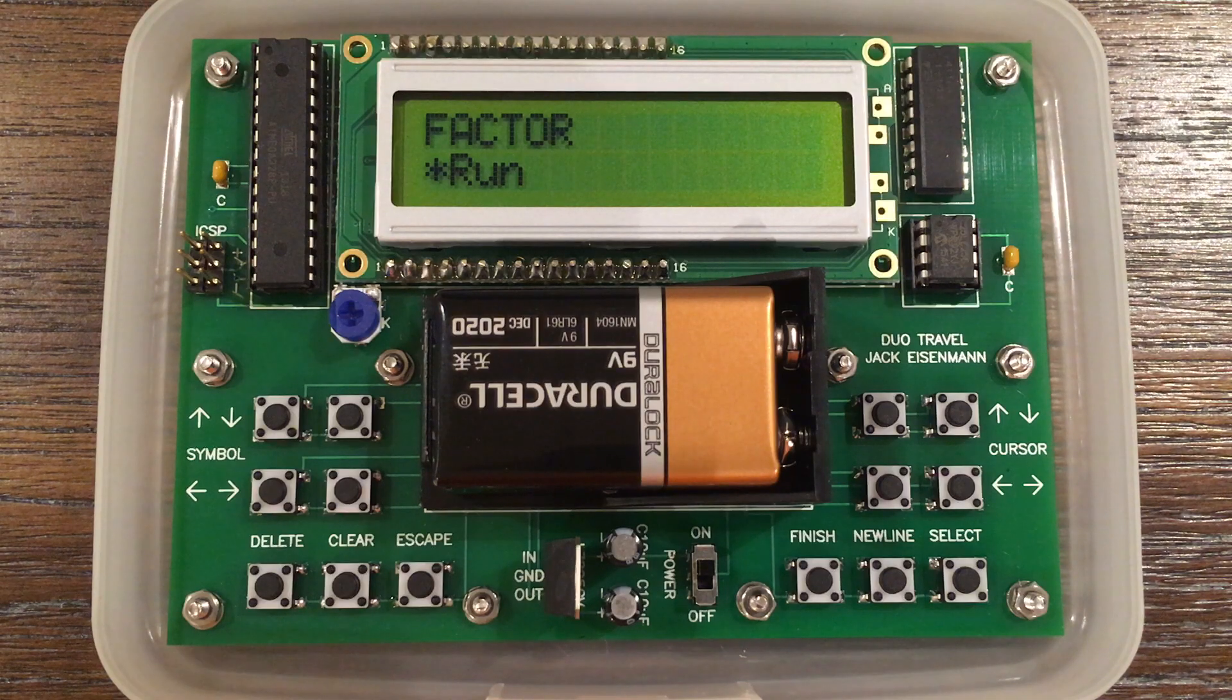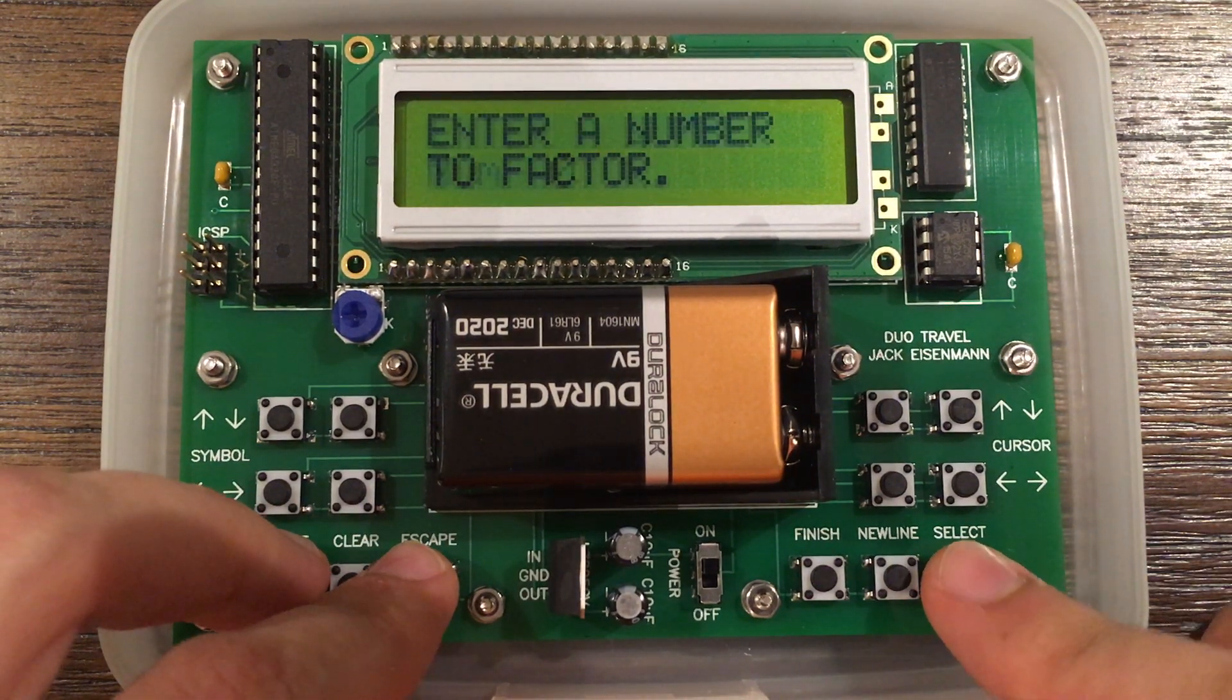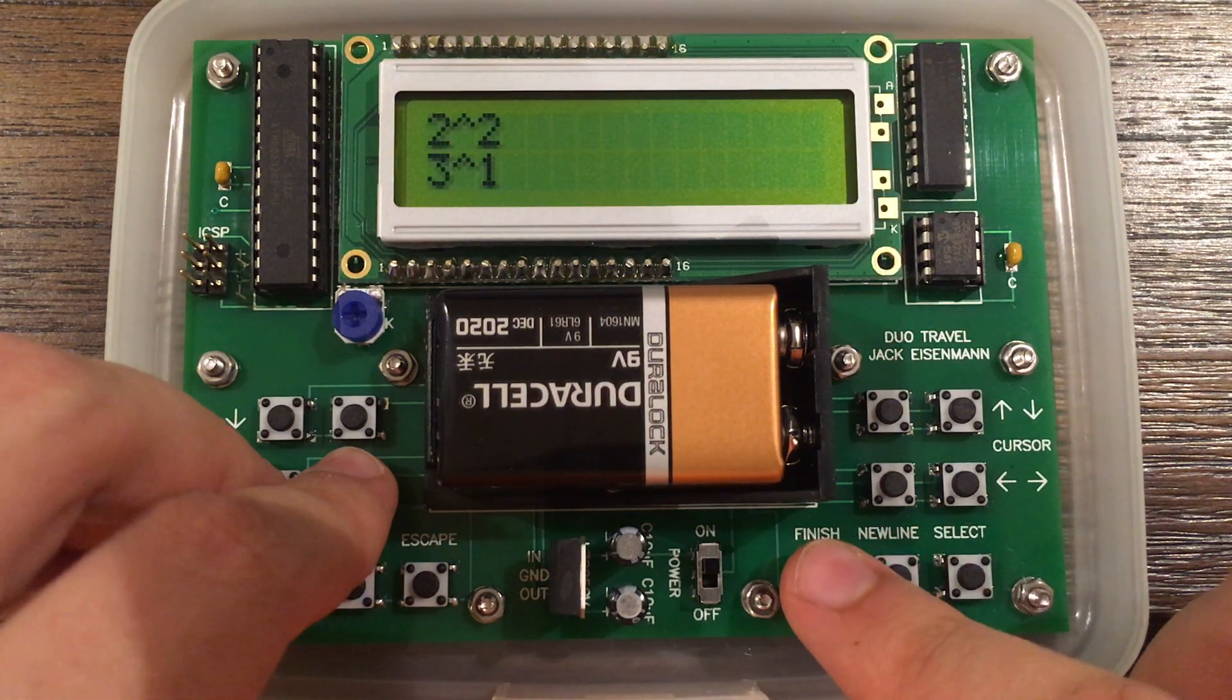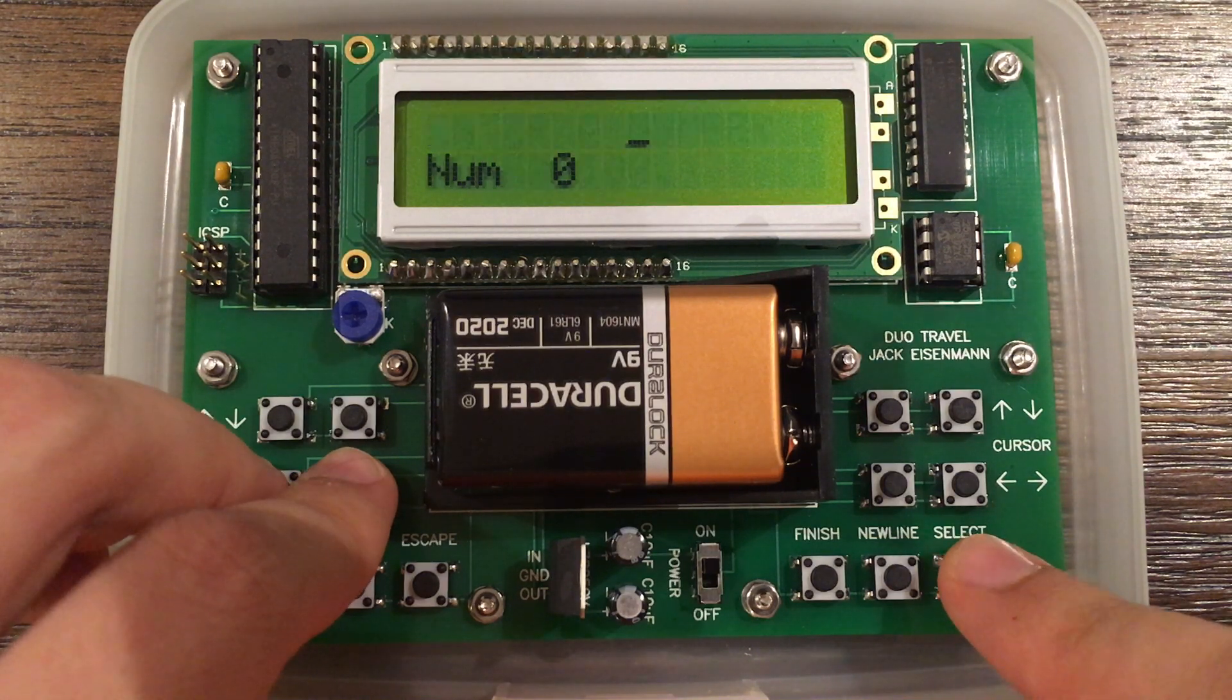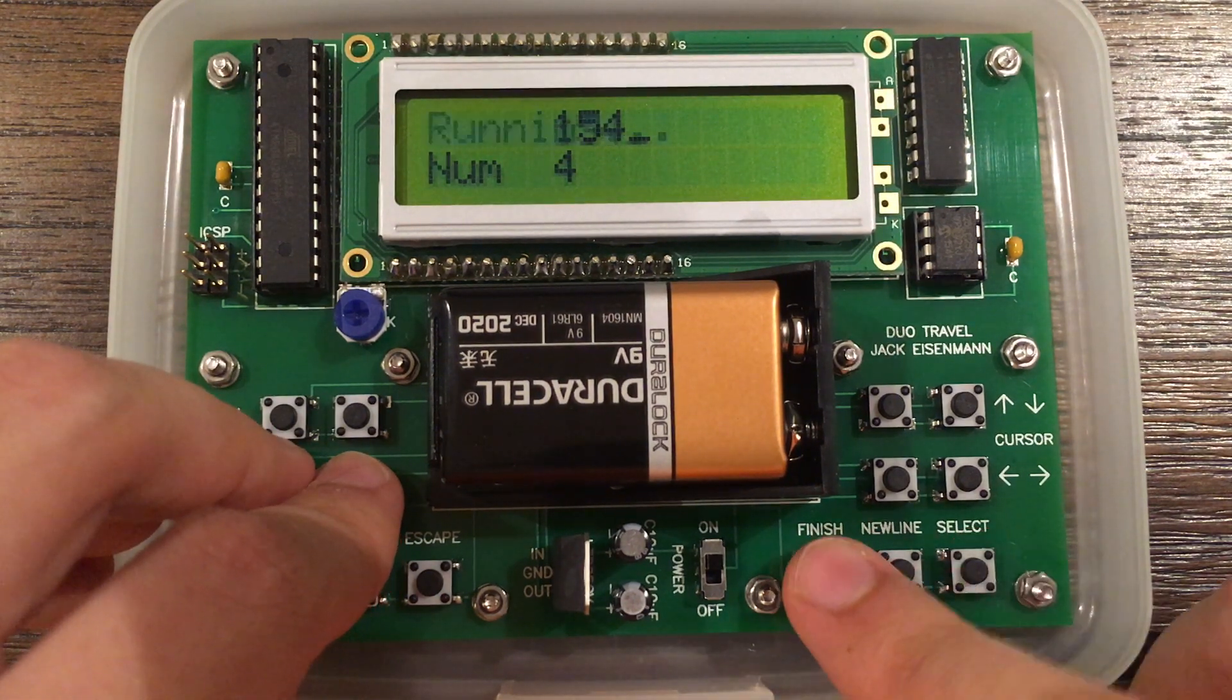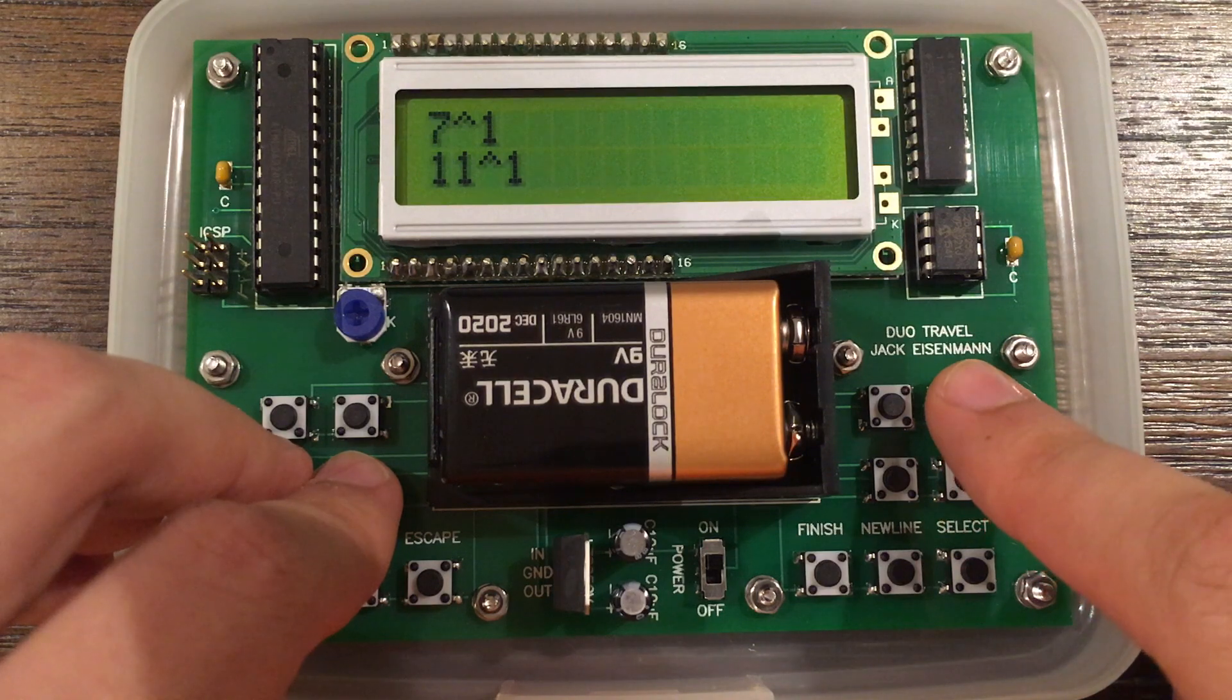Here are some examples of what you can program on the Duo Travel. This program outputs the prime factorization of the number that you enter. First, we will enter the number 12. The prime factorization is 2 to the second times 3. Now we will enter 154. The prime factorization is 2 times 7 times 11.